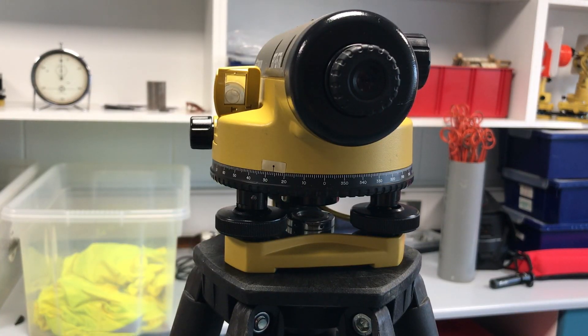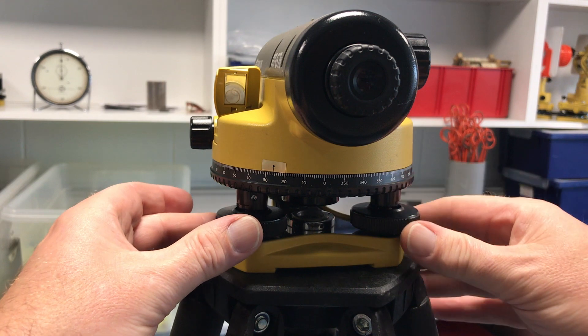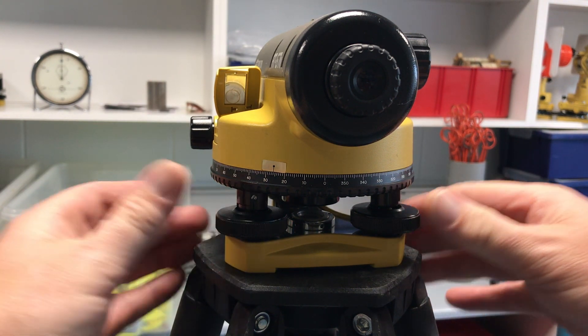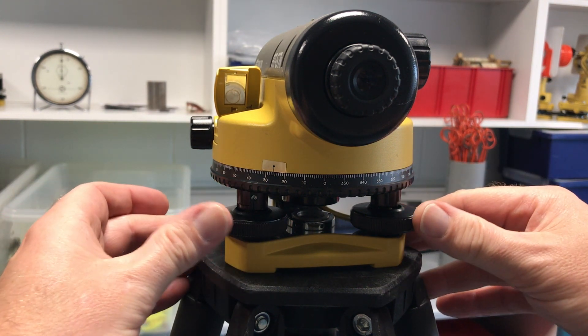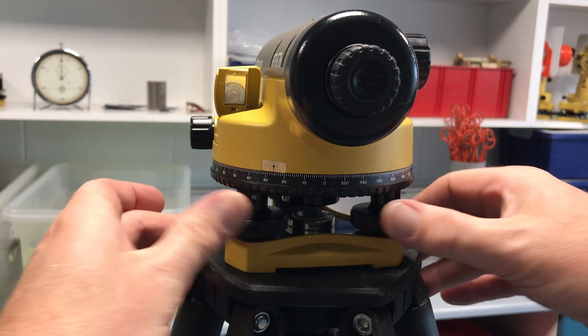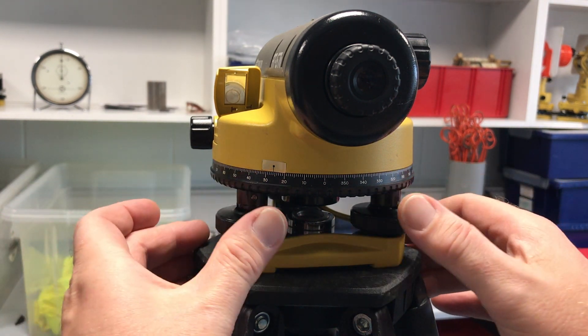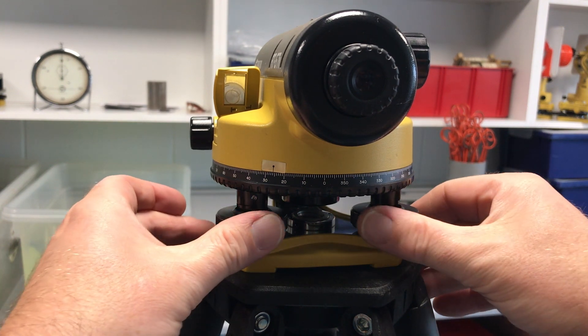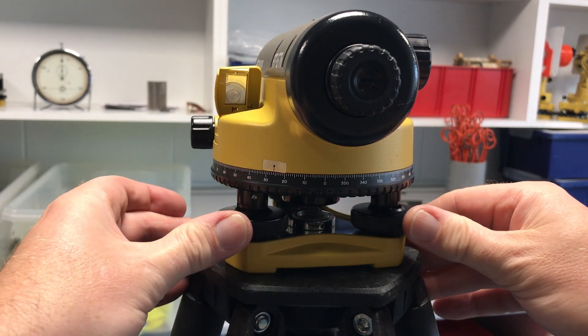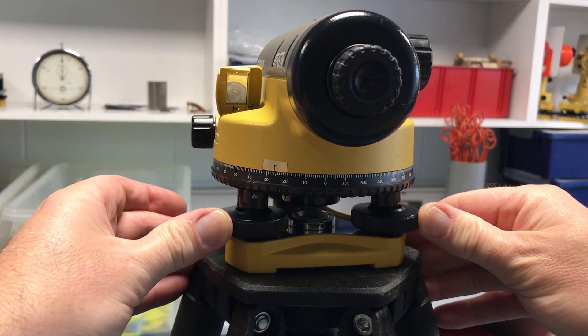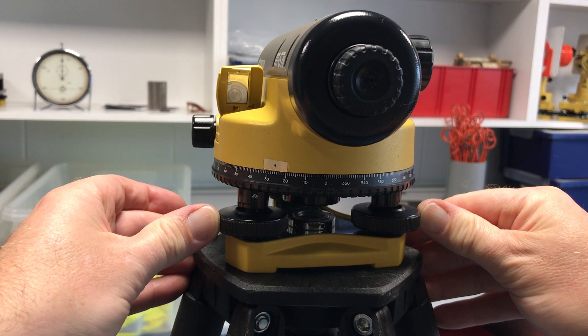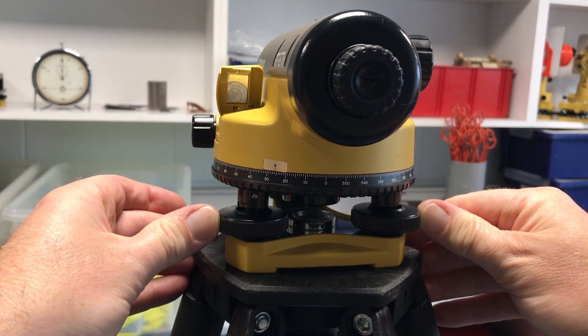Here you can see the bubble isn't within the circle. So we are going to use two adjustment screws. Pick any two. We are going to work with these together. Either we are going to screw them in together or out together with our thumbs so that you can get the bubble to line up with the circle.